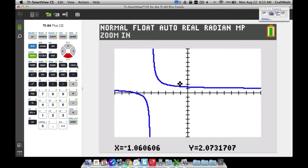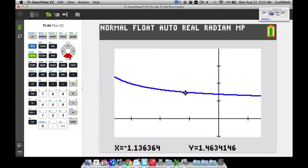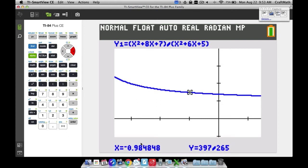After zooming in, press Trace again to get back on the curve. Scrolling closer to negative 1, we get 263 over 175, which is still around 1.5. On the right side of negative 1, we get 397 over 265, which is about 1.49811. We're very close to 1.5. You can zoom in as many times as you want, adjusting the cursor and pressing Trace each time to get progressively closer to negative 1.